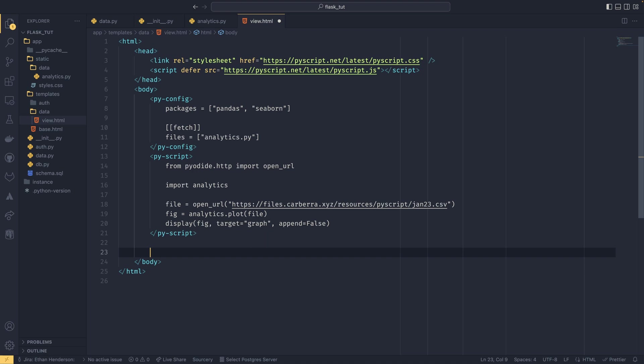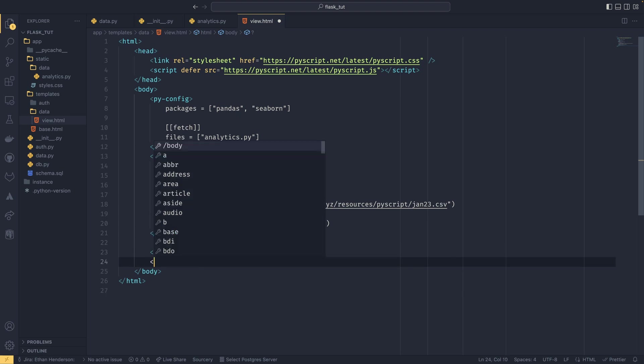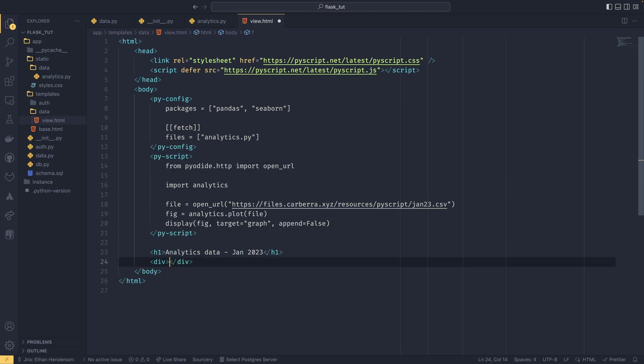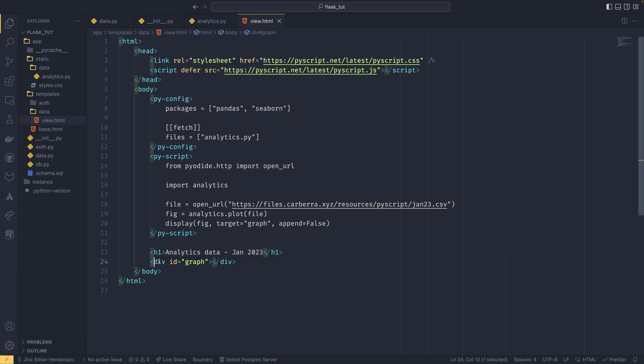And then we just do the rest of our stuff in the body. So we have our h1, and we've just got to call this 'Analytics Data January 2023'. And then we have a div section which is going to be id of graph. And that's it—it's this graph and this graph match. So our target is saying what element to put it into, so it looks for an element with an id of graph. It finds one in this div, and then it would put it in the div, which we haven't really styled at all but it doesn't matter. And that's all you need to do.